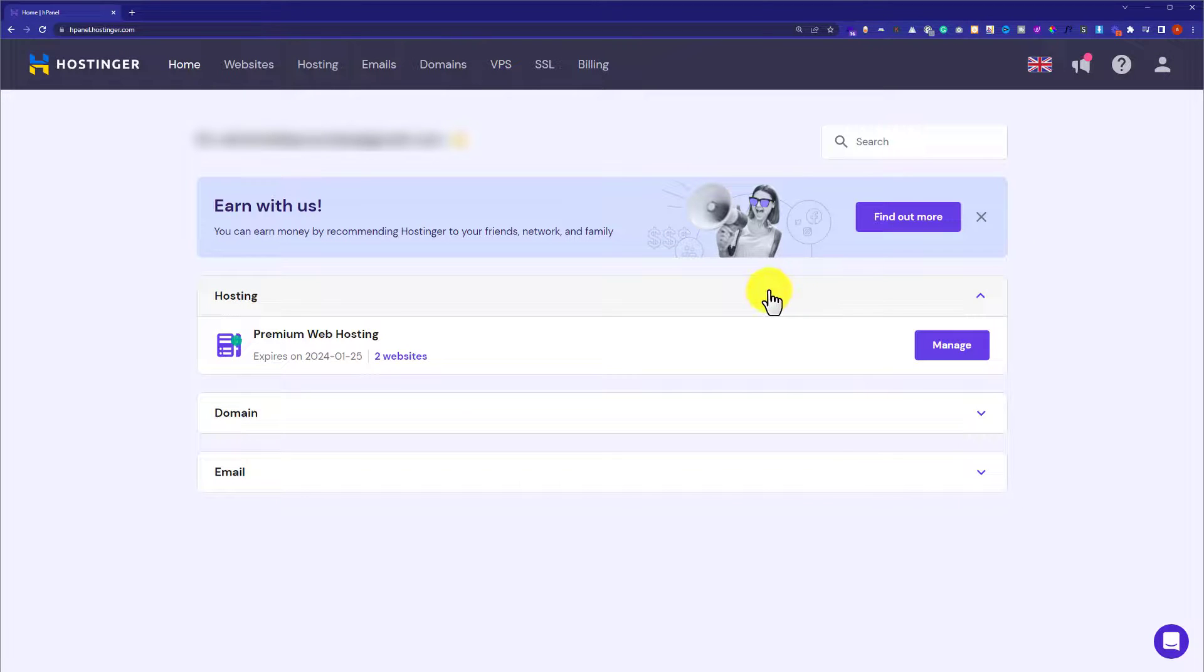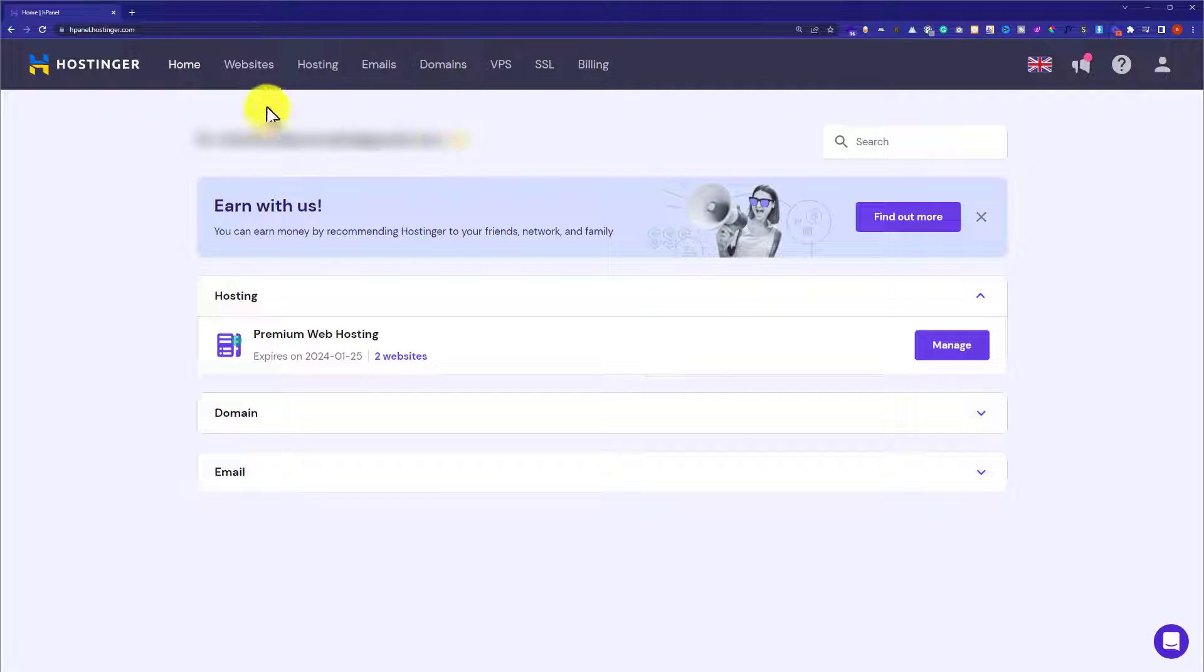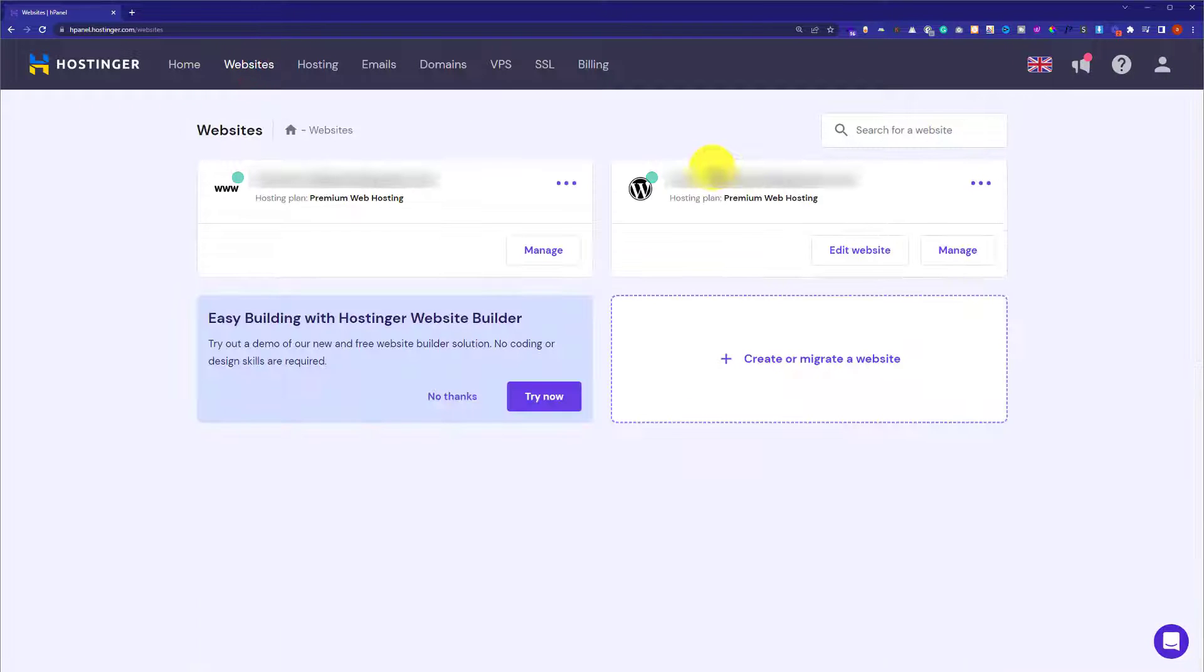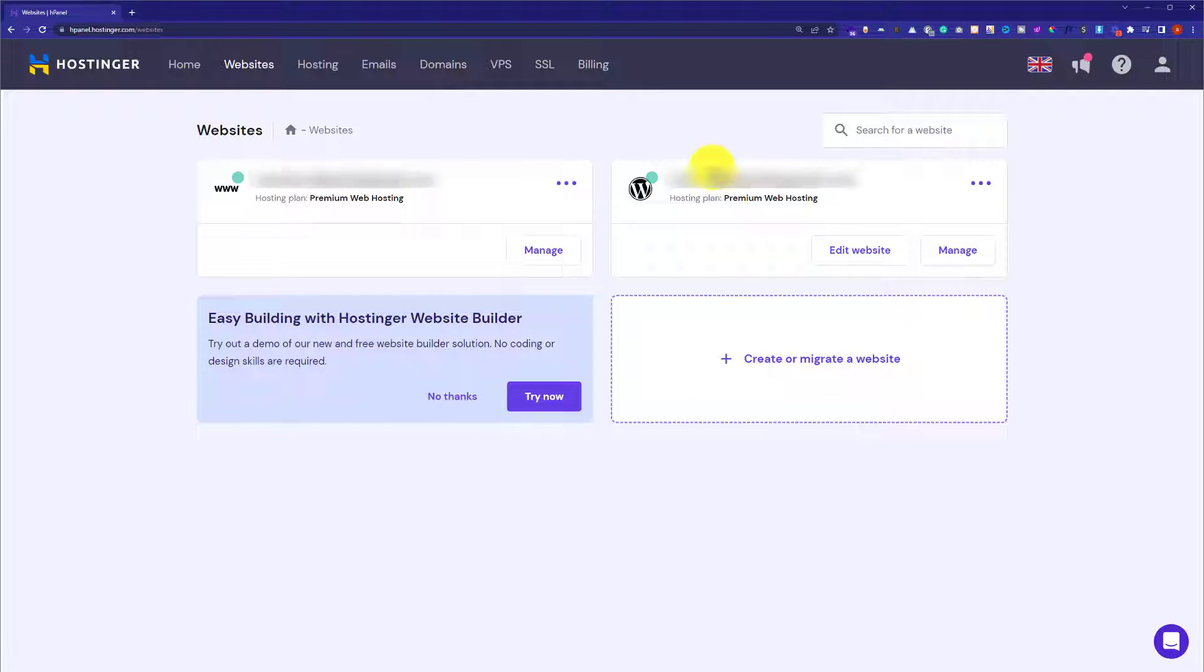Now, from the top menu, we are going to click on Websites and here it will show us all the websites that we have created on Hostinger hPanel.